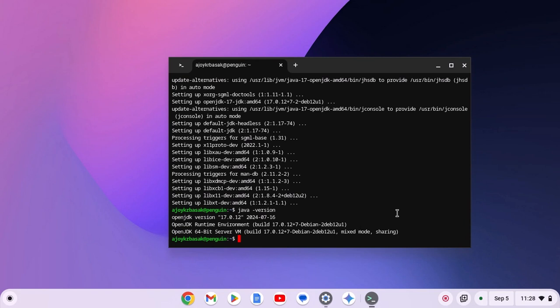Now if you're wondering why we need to install Java on our Chromebook, then let me tell you that when you use Java dependent applications on your Chromebook, you will not get errors as we have installed Java on our system.